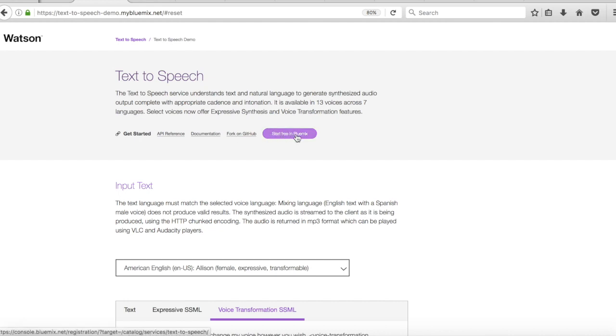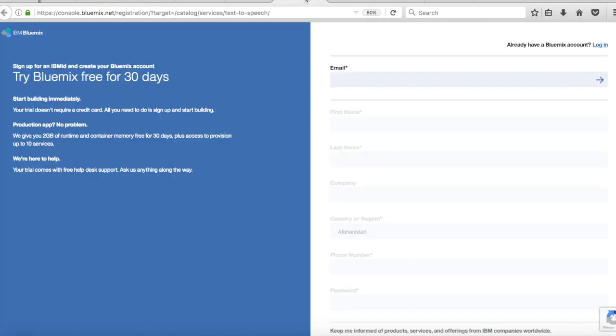So if you don't already have a Bluemix account, and you'd like a free Bluemix account, then basically click this button here, and you'll be taken over to our Bluemix sign-up page, which looks like this. So you can try it free for 30 days, and you'll get access to the Watson service. You can have a play with yourself.